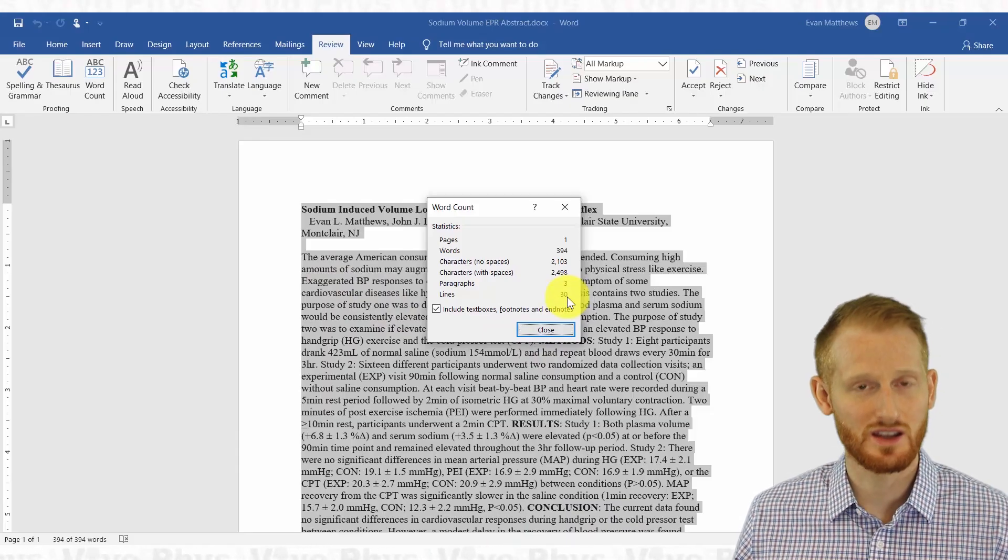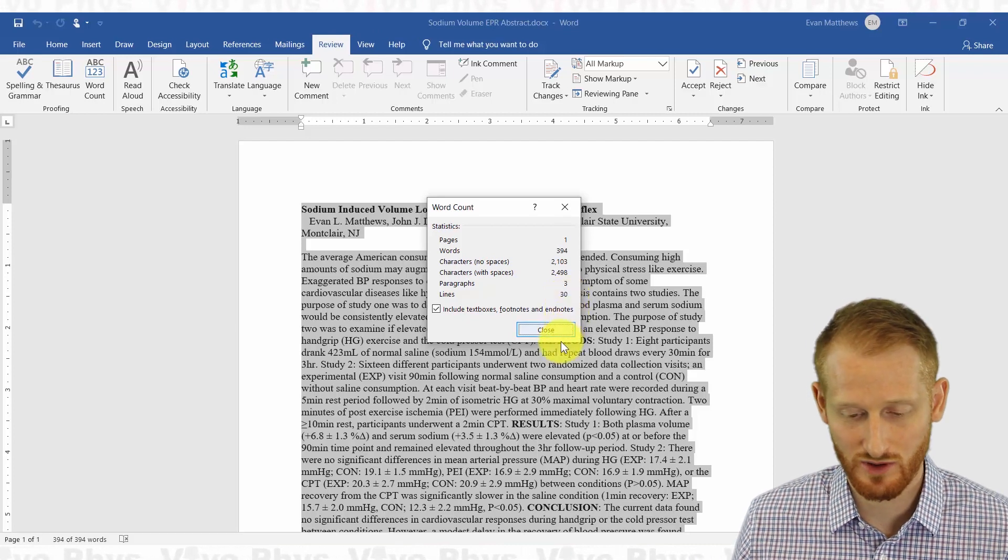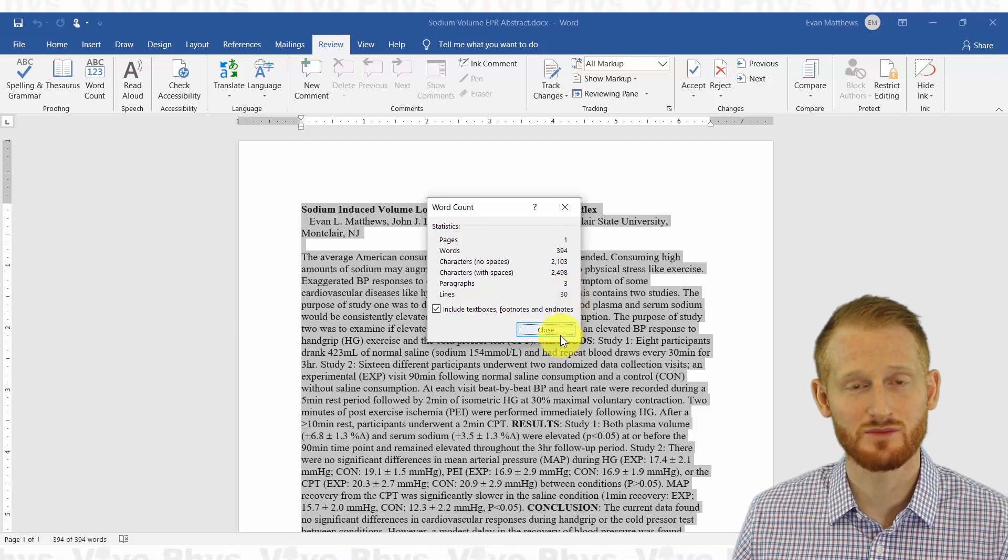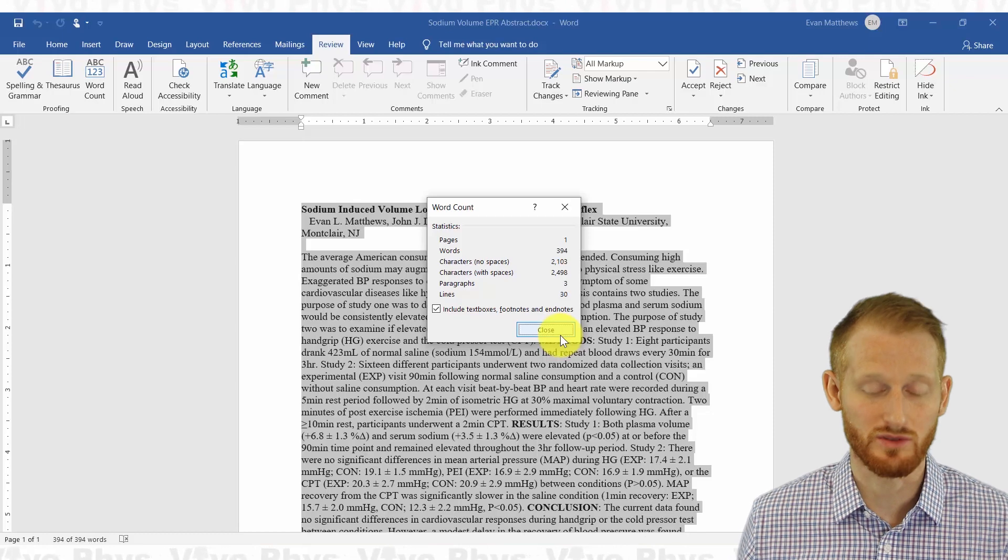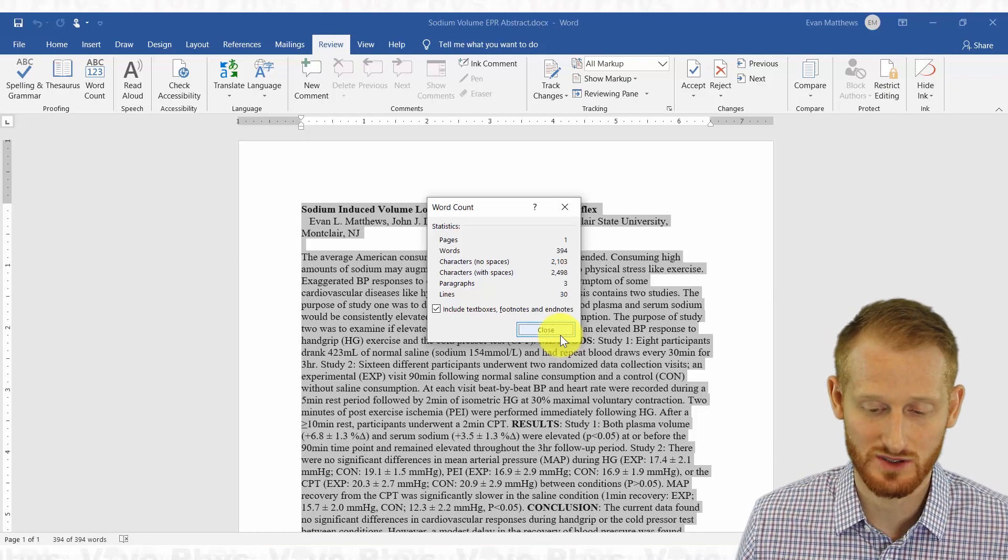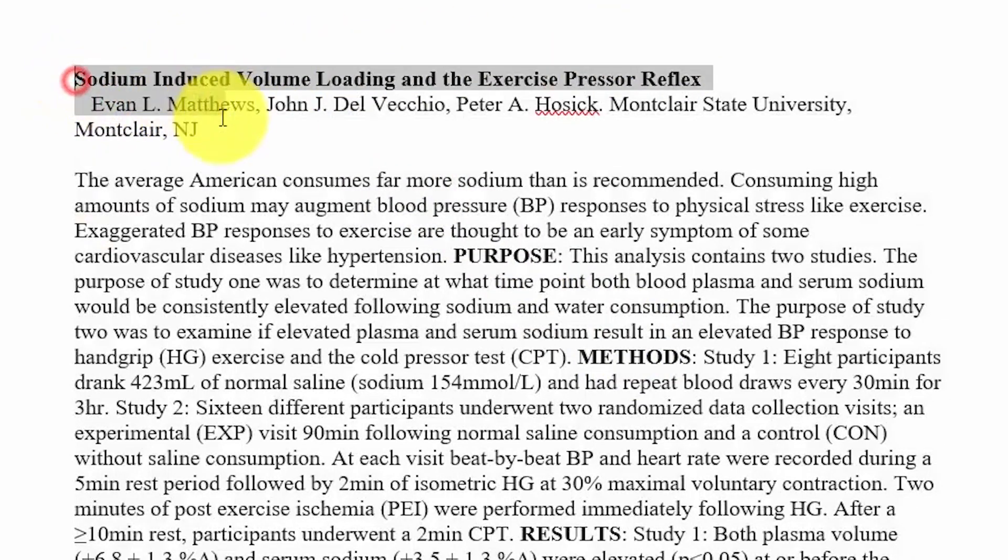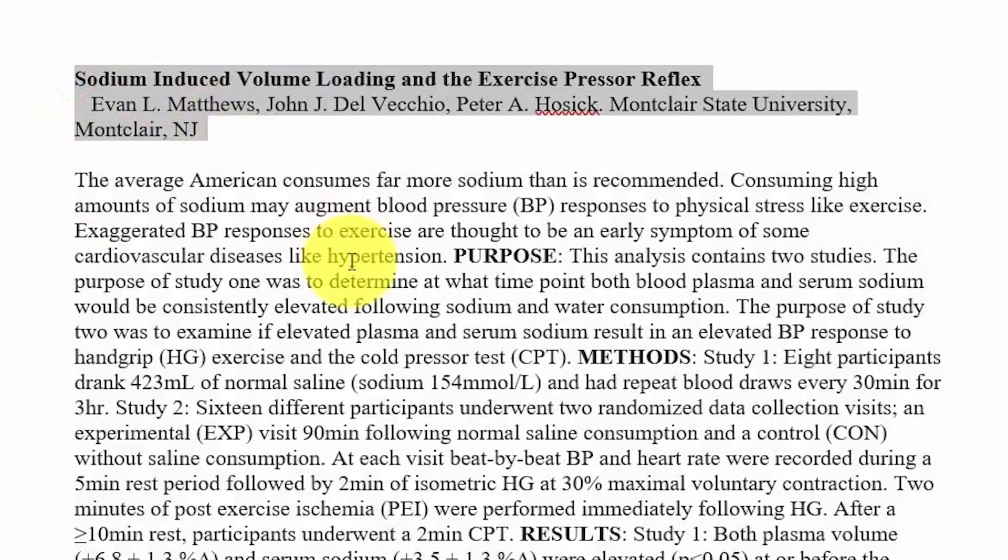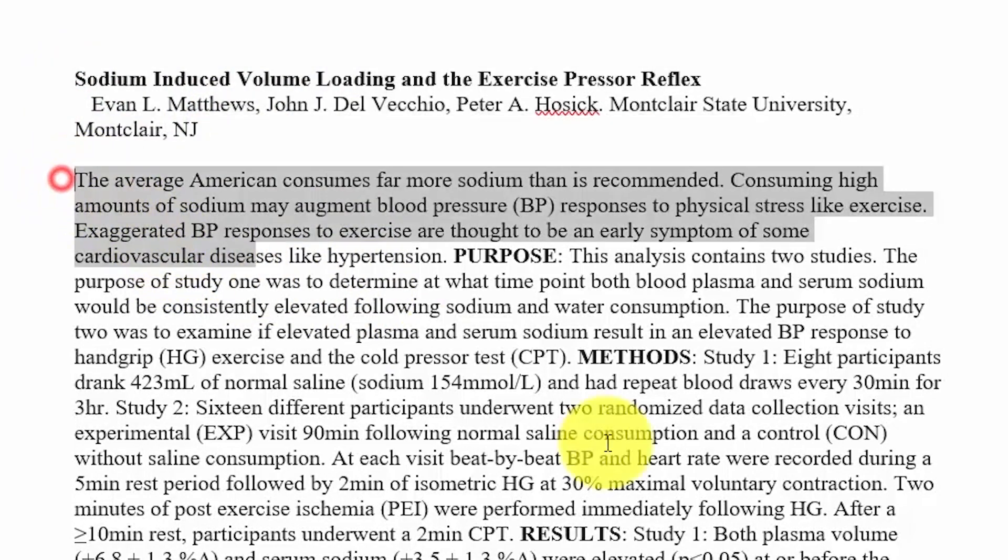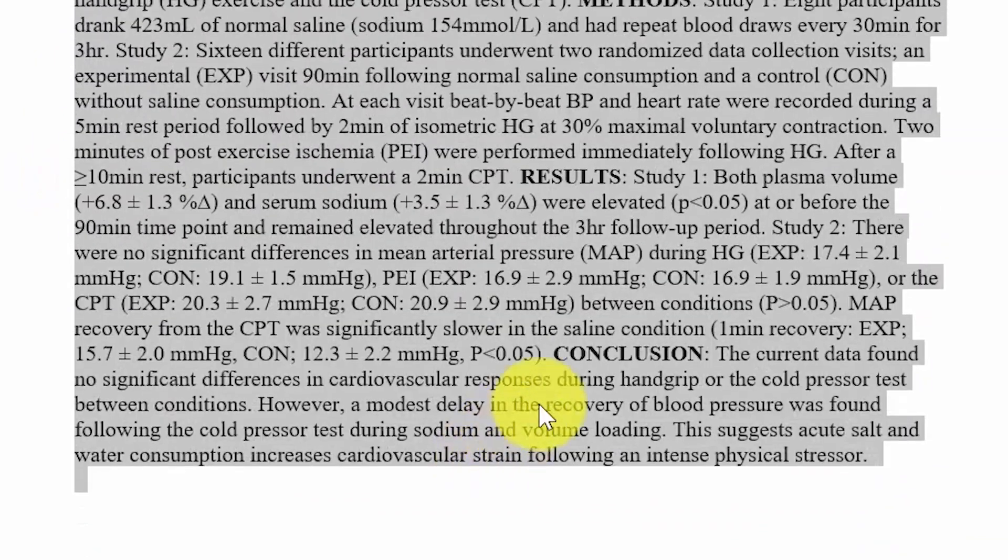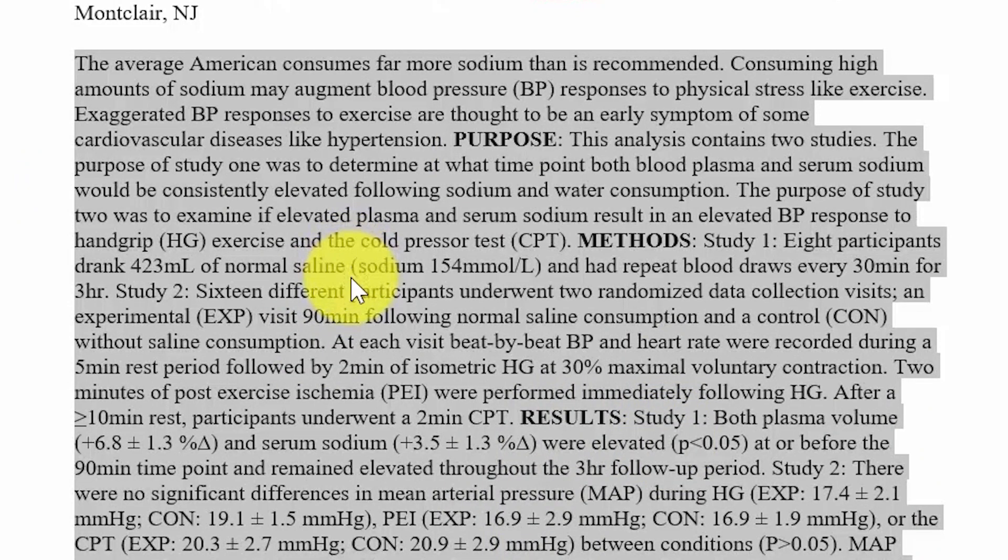We needed to get under 2,000 characters for this one, but sometimes it's not for the whole document. So in this case, it wasn't for the whole document. Fortunately, for this conference, the title and the author block, so this top section here, didn't count against your character limit. All that counted was the actual text of the content text of the abstract.